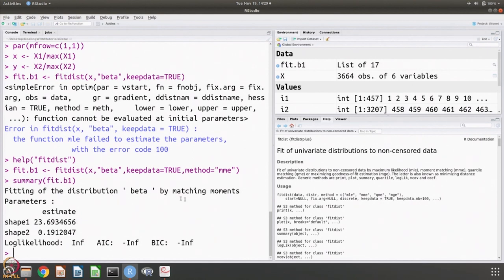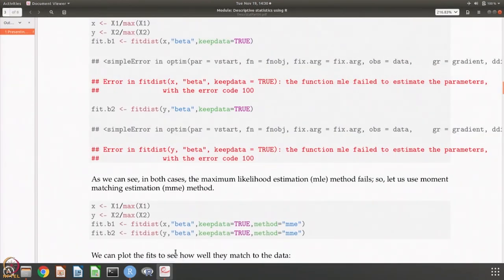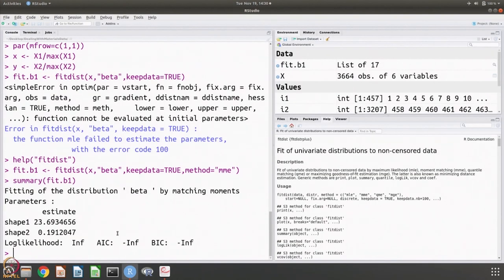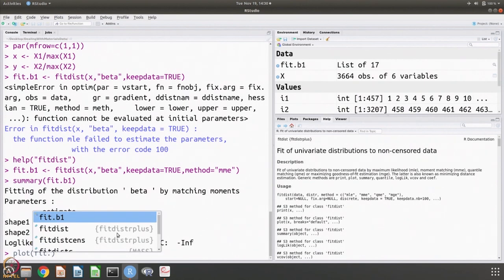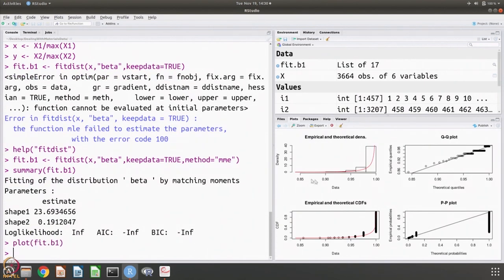You can see that fitting of the distribution beta by matching moments gives these parameters, along with log likelihood, AIC, and BIC — all showing as infinity. We want to understand what these quantities are, but we will come back to it after we do more modules on inference. You can do the fitting and then plot it. The data and density plot, the CDF plot, the QQ plot, and the PP plot are all shown — the red line running through is our fit and it seems to fit well.